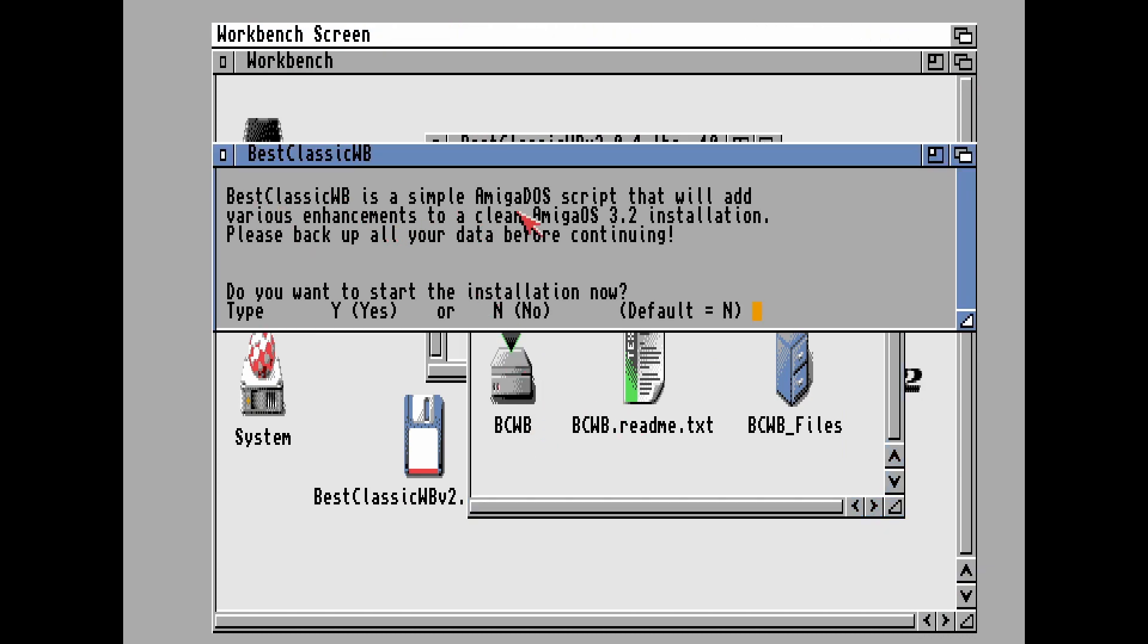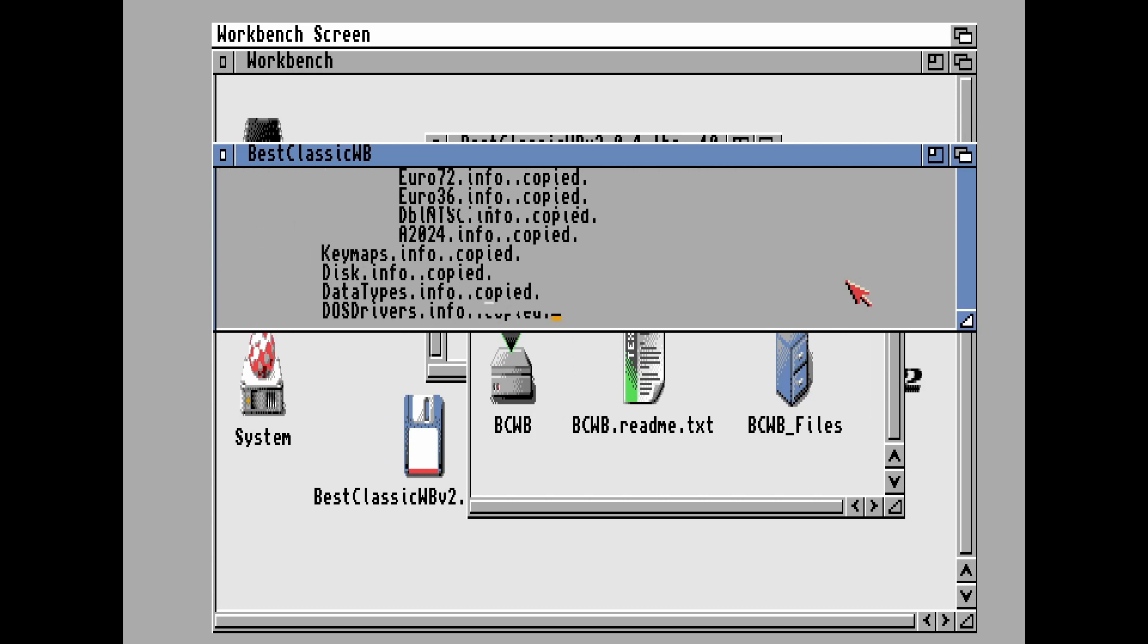And then it's a nice straightforward installation. This is really nice. Samplist has done a really good job, as I said already. Do you want to start the installation? Press Y.